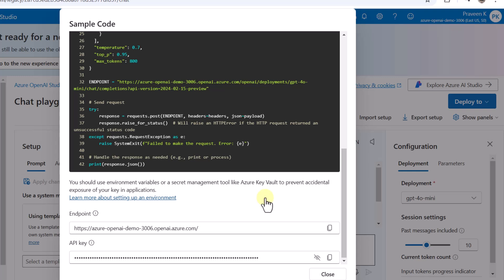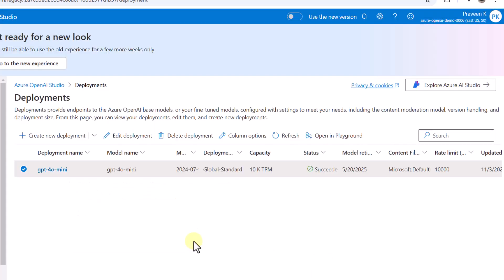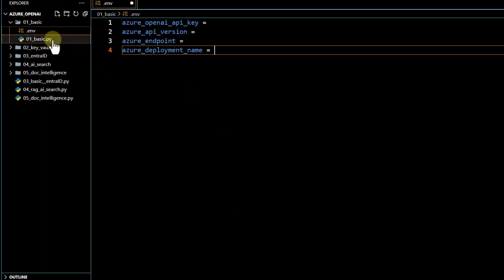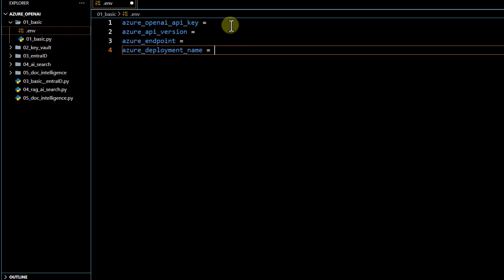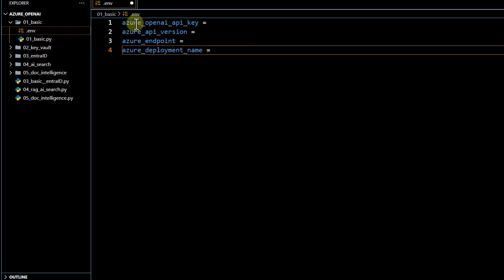The recommendation is not to use the API key directly in code — you should either store it in Azure Key Vault and access it from there, or generate a token instead of using a key. I'll cover both approaches in future videos. In this video, we'll directly use the key to get our code up and running quickly. I'll go to Visual Studio Code — first I've created a .env file where we need to pass specific values to access the Azure OpenAI model.